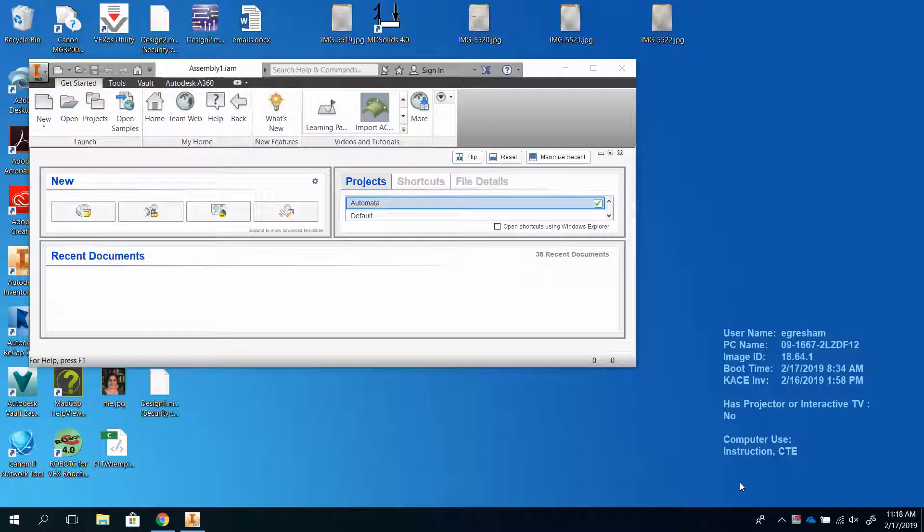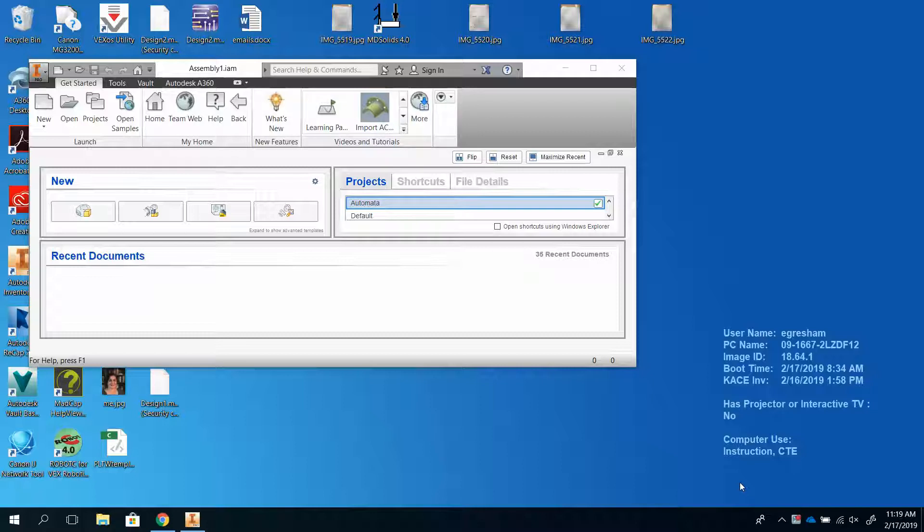First and foremost, everything needs to be saved to OneDrive. Secondly, you need to be using projects in Inventor so that your files with each particular project stay together. If you have not been doing that, you need to start now.